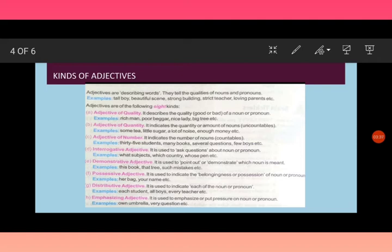Distributive adjectives. It is used to indicate each of a noun. For example, each student, all boys, every teacher. So it is basically used to indicate each noun or pronoun.